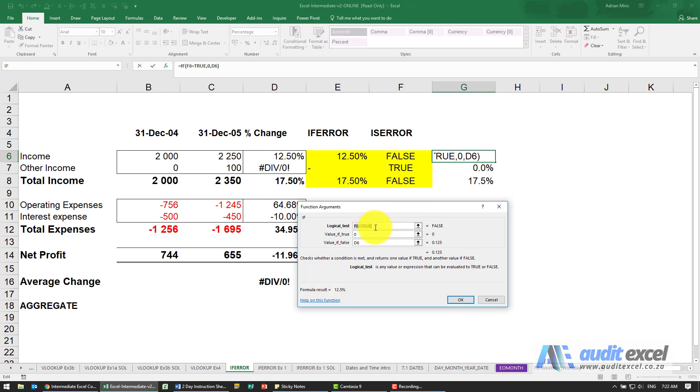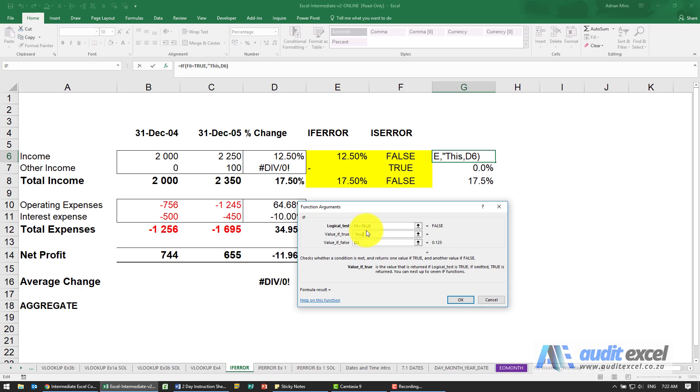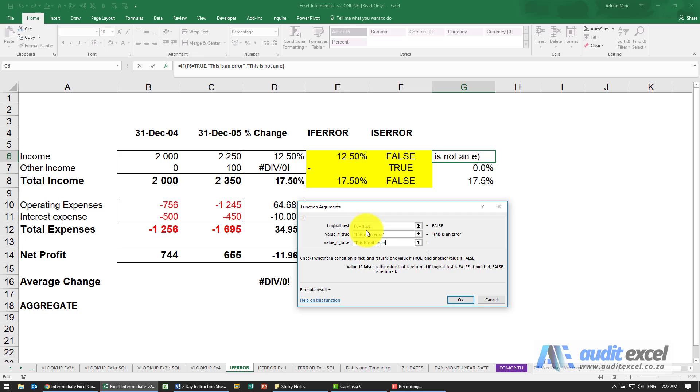So perhaps here instead of saying zero and the number itself, maybe we should have the word 'this is an error', and if it's not an error we want to see 'this is not an error'.